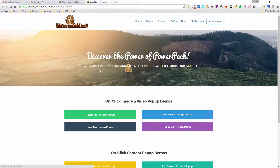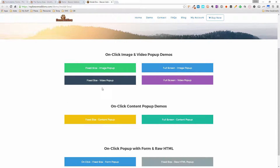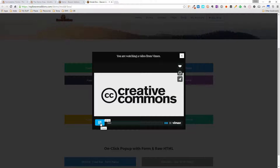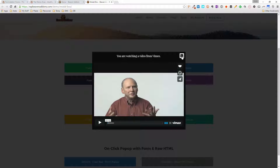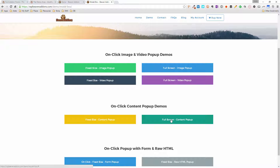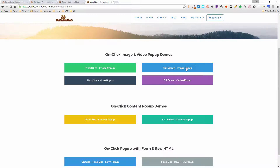I'm going to click on View Demo and it opens up in a new tab. There's a timed pop-up that comes in after about three or four seconds — I'll close that. You've got a fixed-sized video pop-up where you can play videos inside a popup. There's also a full-screen option — clicking on it brings up a full-screen image with content, and you can also have full-screen videos.